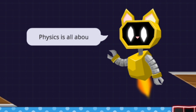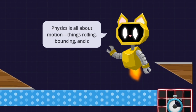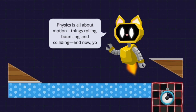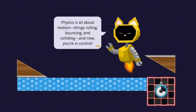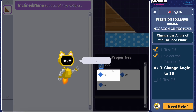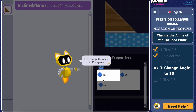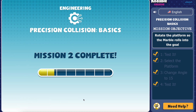Physics is all about motion — things rolling, bouncing, and colliding — and now you're in control. CatBot, your AI tutor, will be there to guide you with written and audio directions as you work through the eight missions.